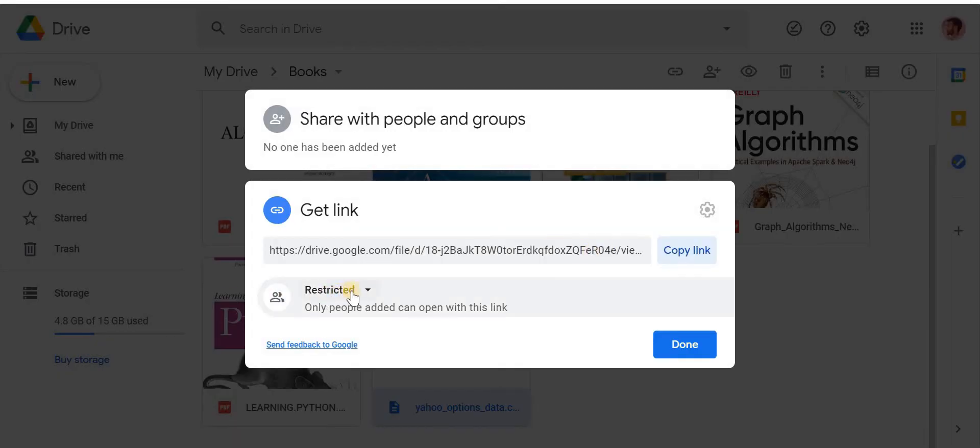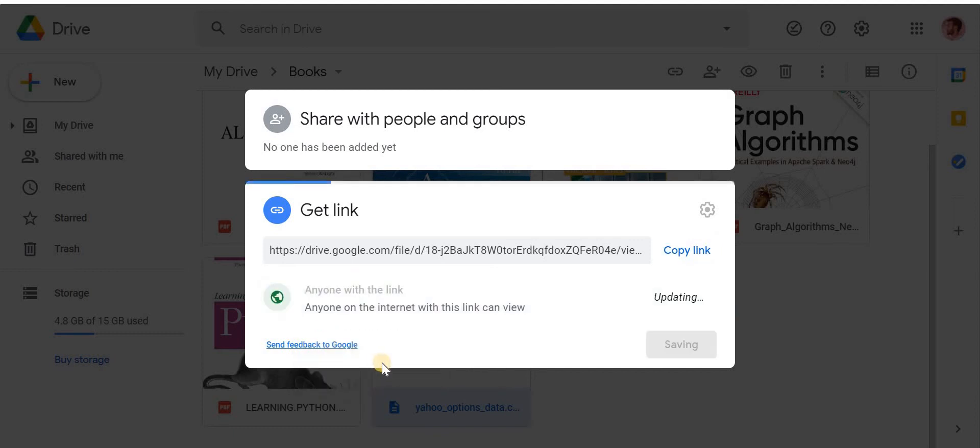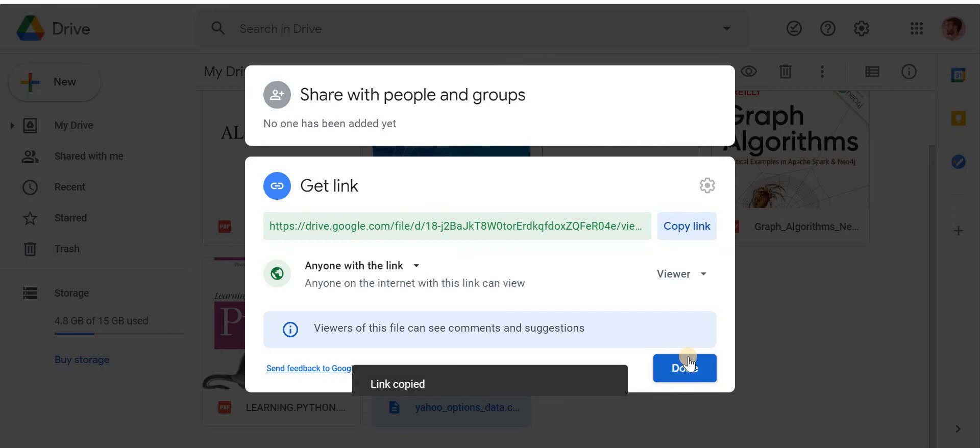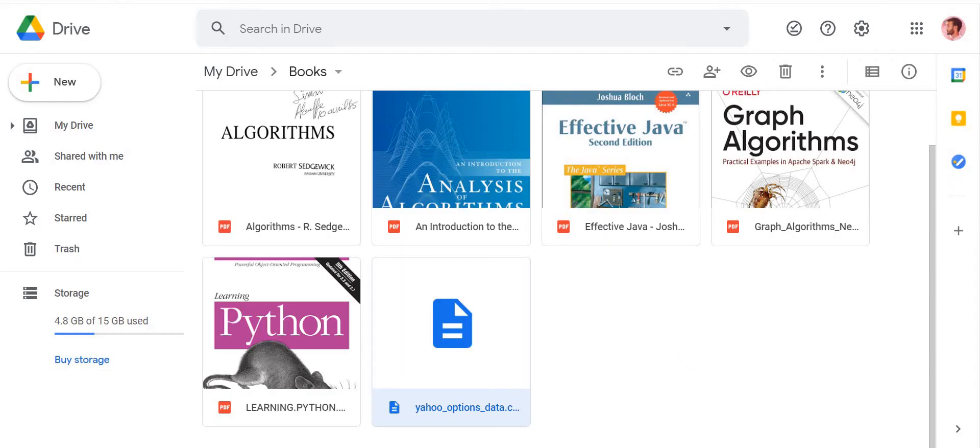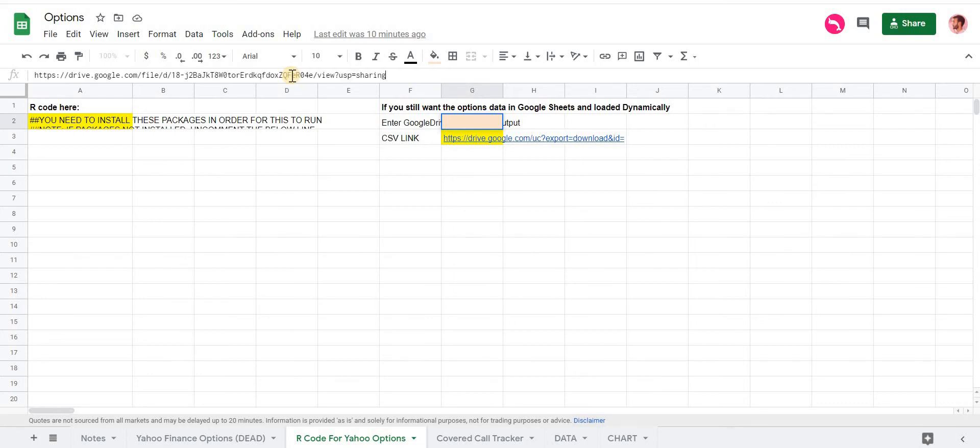And you want to change it from Restricted to Anyone with Link. Then copy that, click Done, make sure to click Done. And then go back to the folder.